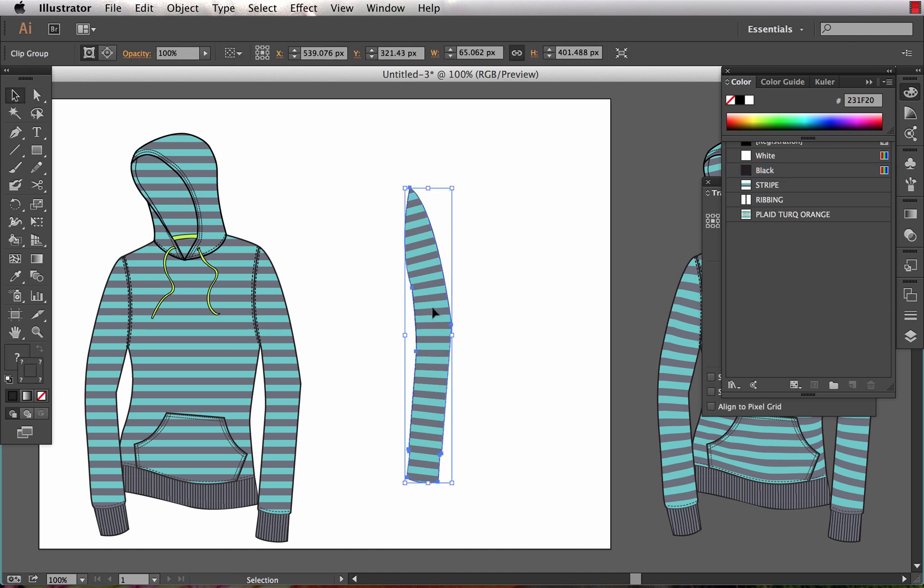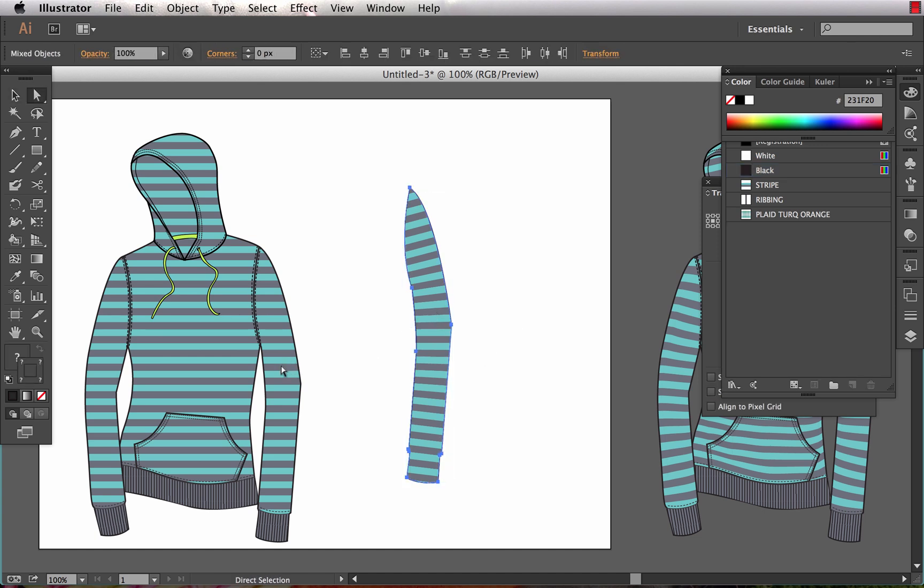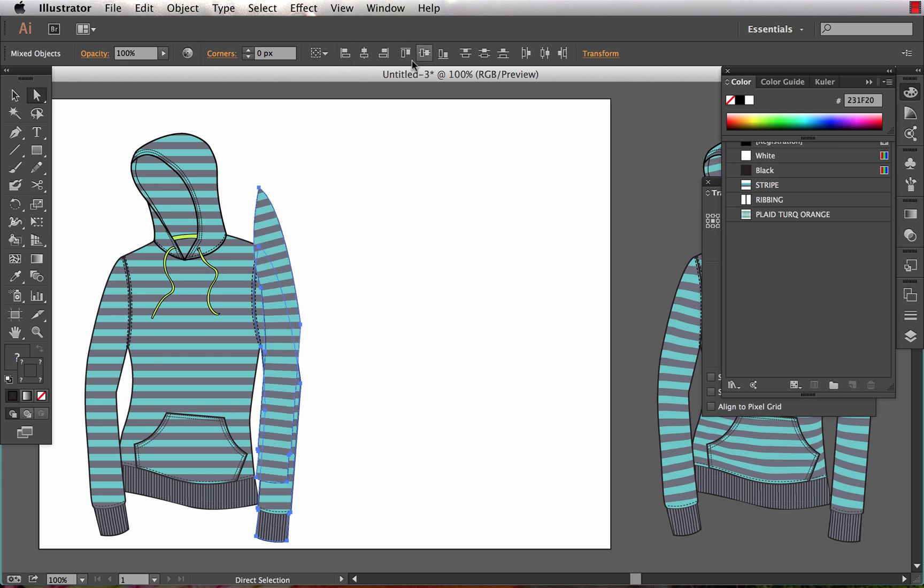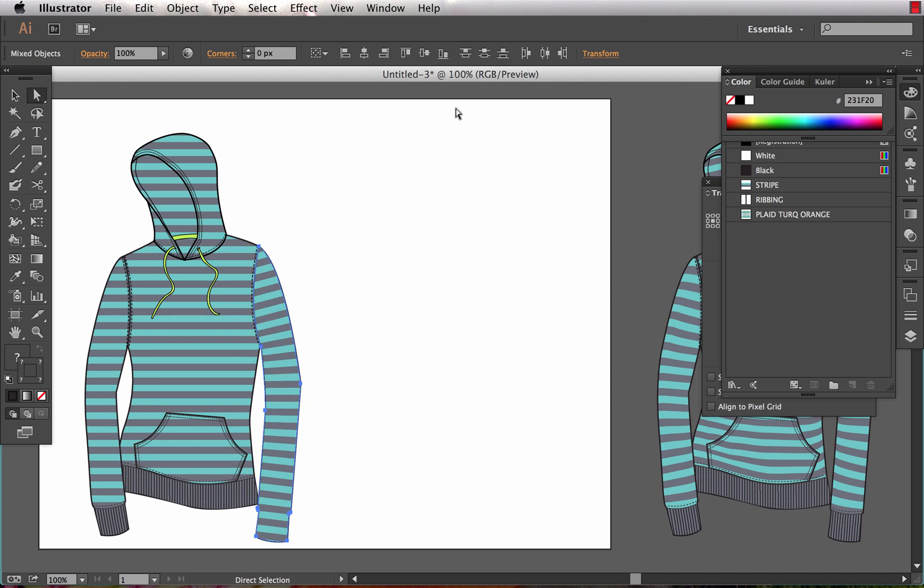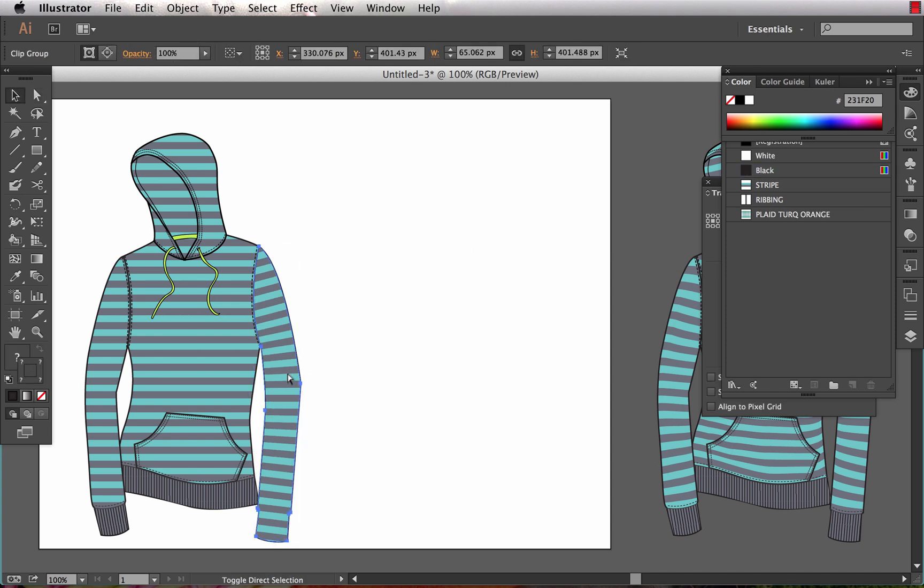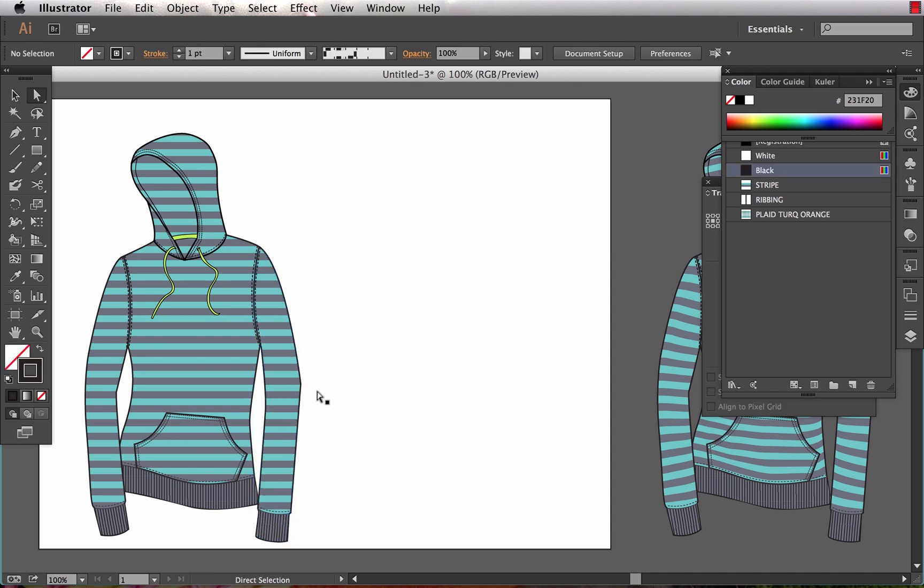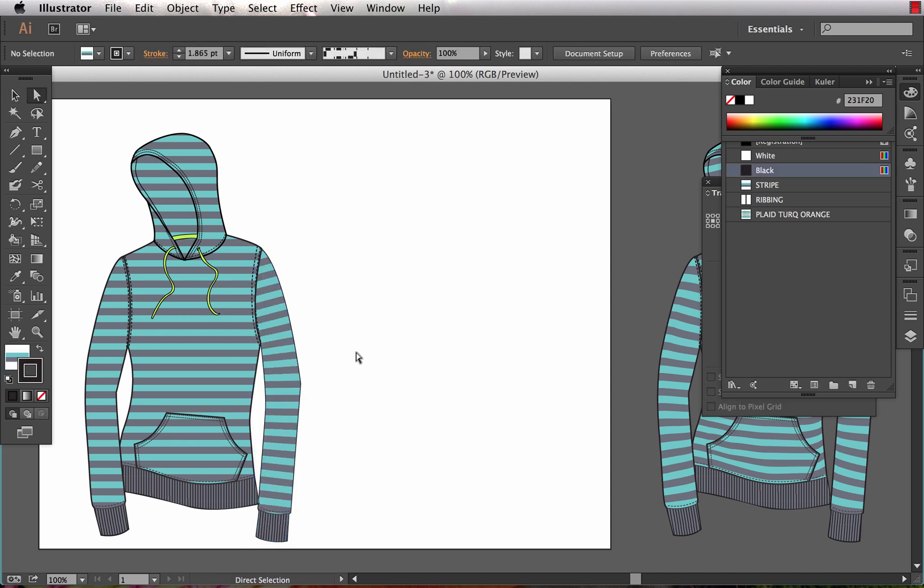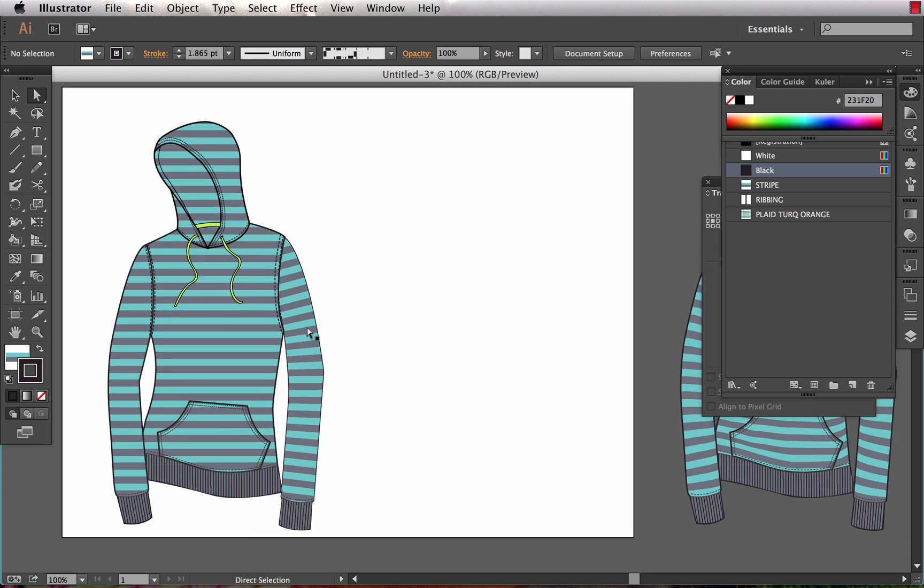We'll then realign this with the body, so with that selected I also select the sleeve that it's going to take place of and I'm going to choose align left and align bottom. I'll go ahead and send that one to the back, delete the one that's on top that was the original, and now I've got this pattern filled in the sleeve in a much more natural and realistic way.